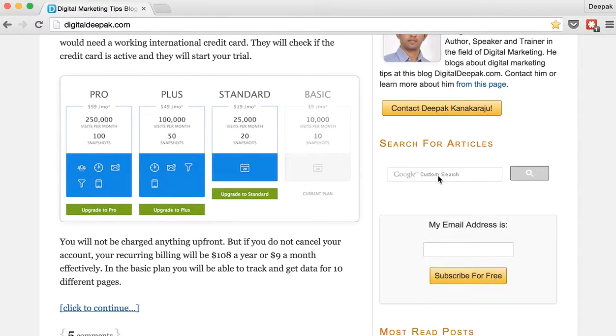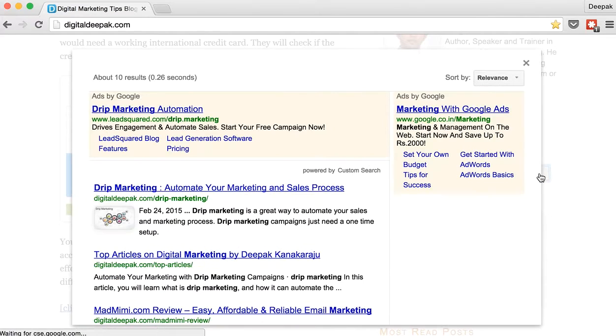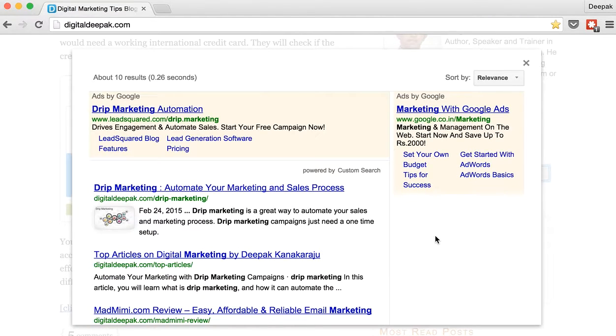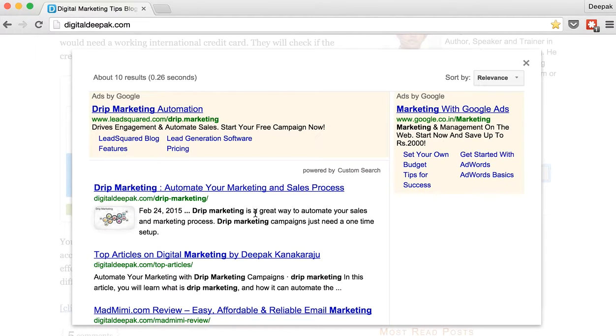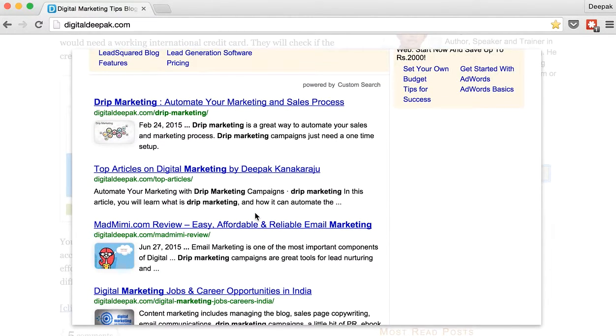So here if I search for something like let's say drip marketing and click on search, I get an overlay window with some Google ads and some results. These results are just from my website.